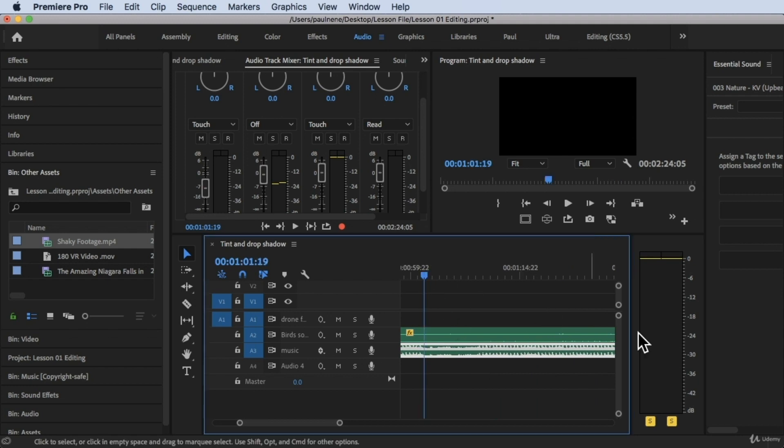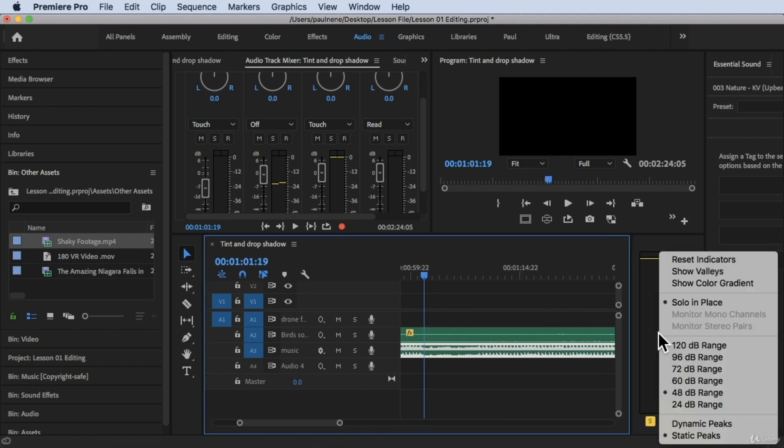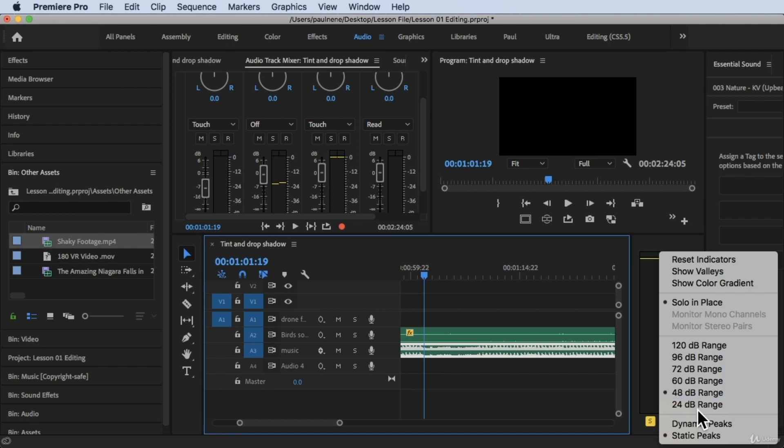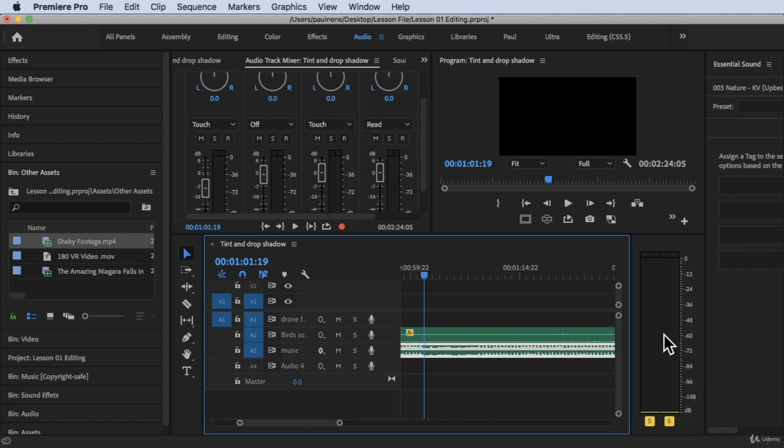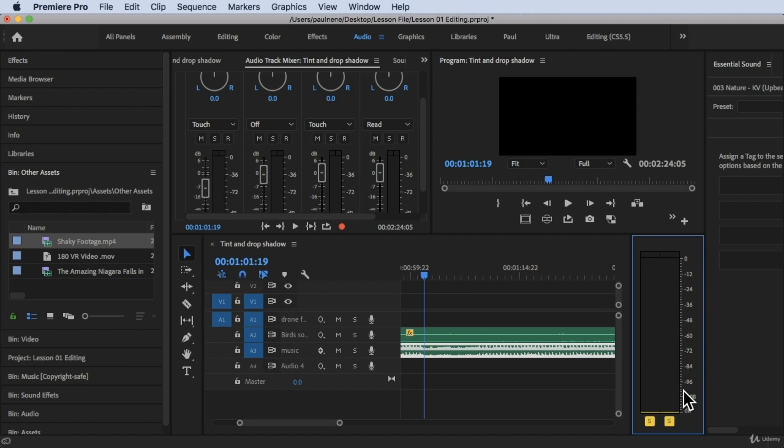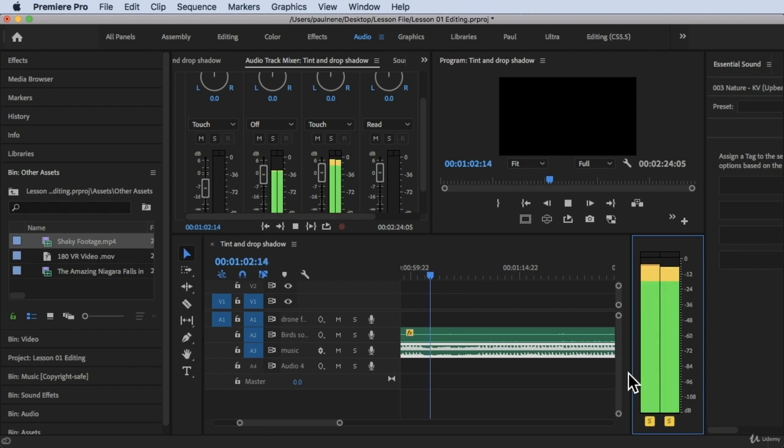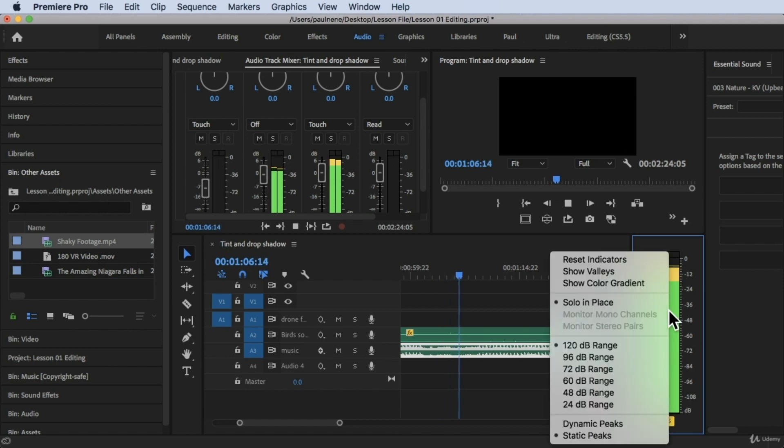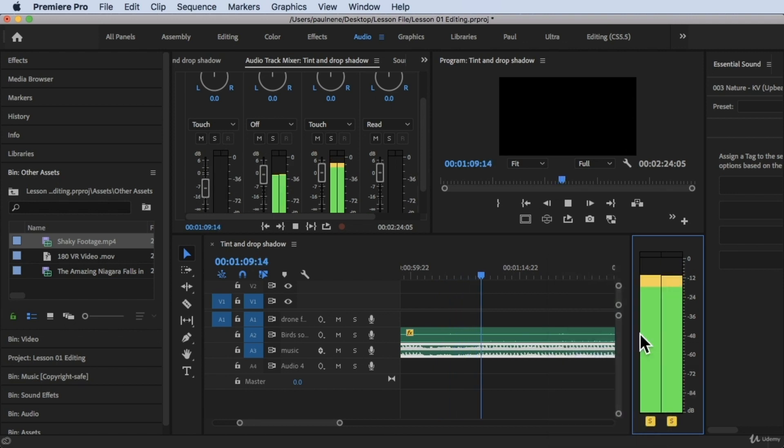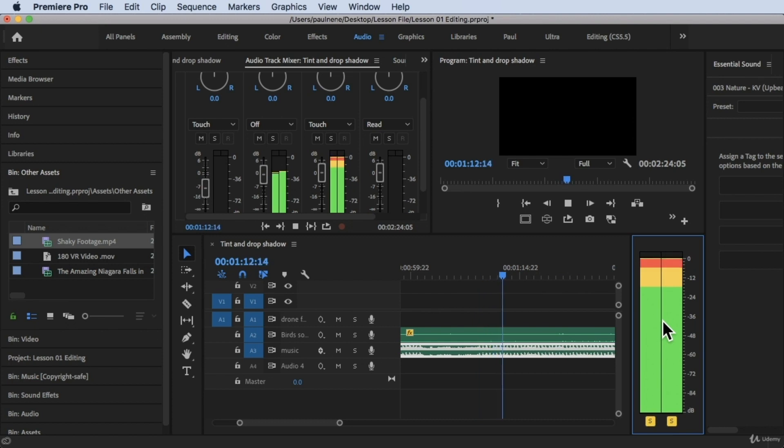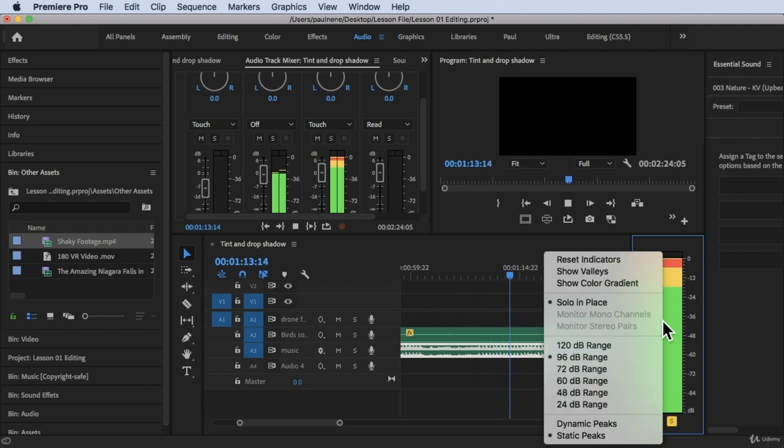The DB range is 120, 96, 72, 60, 48, and 24. Basically, 48 is a good range because you will see those 0 and negative 6. But if you go to 120, this is what's going to happen. As you can see, 0 to 108. Let's try to play it. So as you can see right there, that's 120 DB range. Let's go with 96 DB range. That's for the 96 DB range.